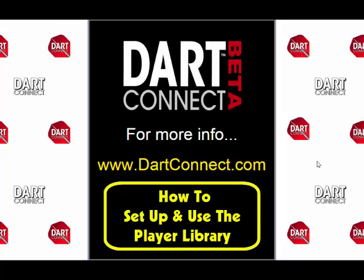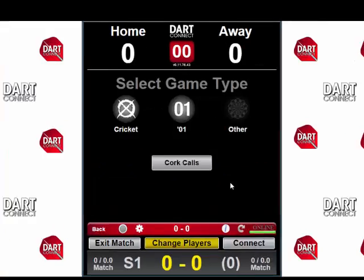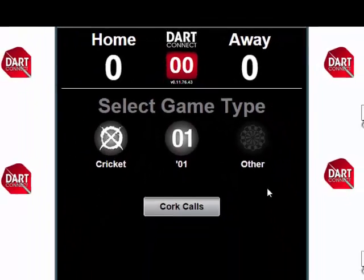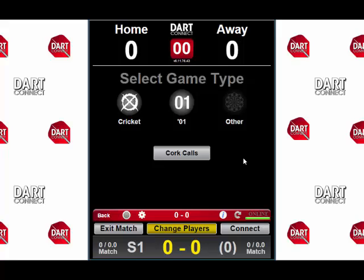Hi, this is Greg with DarkConnect, here with another DarkConnect video tutorial. Today we're going to show you how to set up and use the DarkConnect player library. You can always select no players and still play as home and away, but using the player library is a great way to personalize your copy of DarkConnect, and it's an absolute must if you want to take advantage of the Connect part of DarkConnect's features.